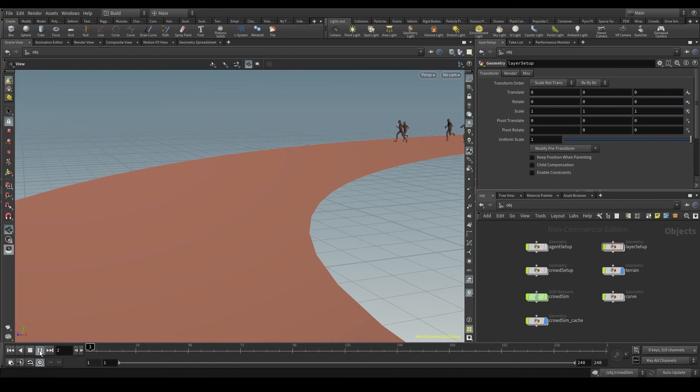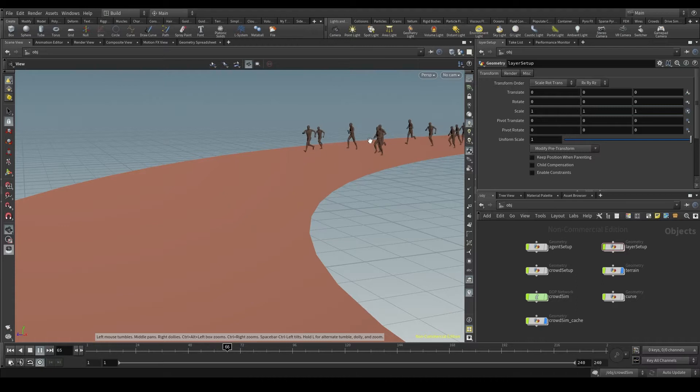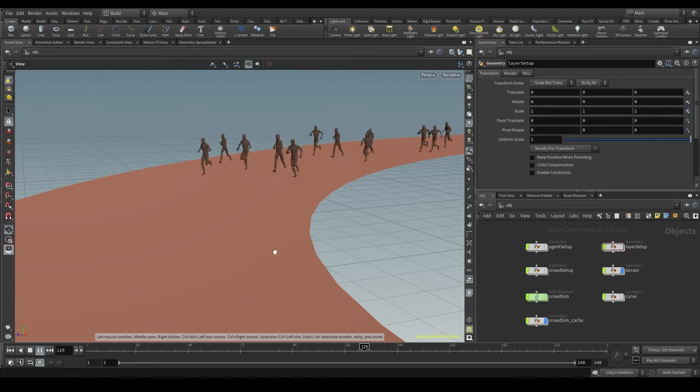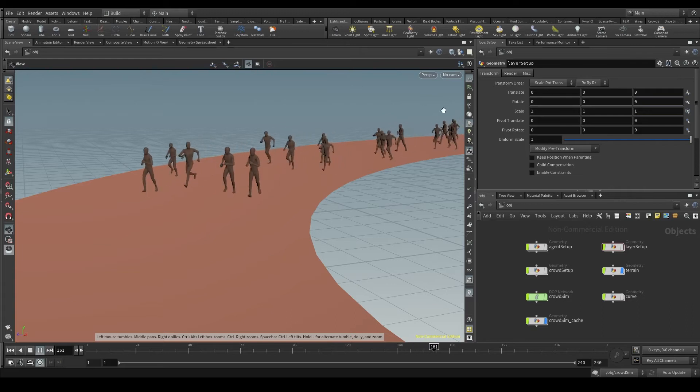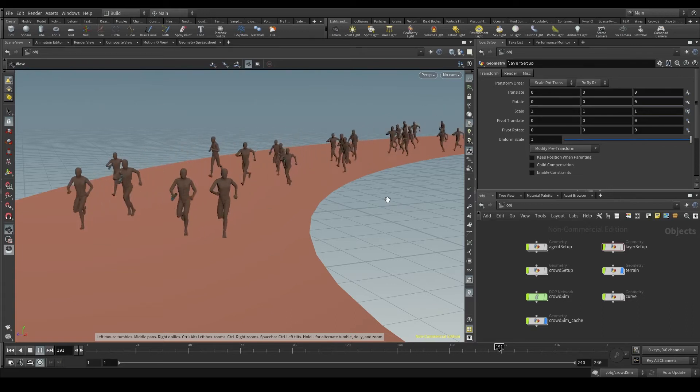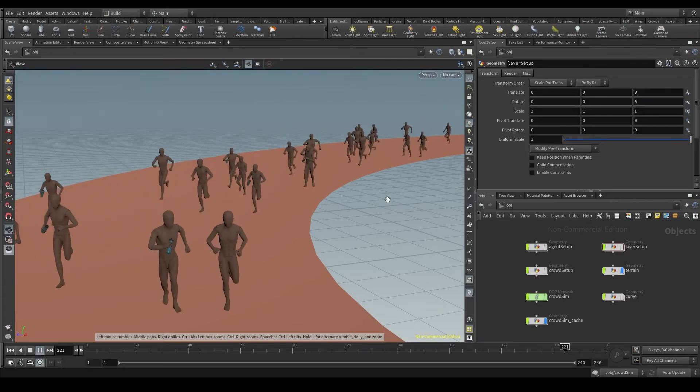Once we've cached our simulation and added the textures to both the agents and the terrain, the next step would be to prepare the scene and render it. In other words, to export this scene as a video or as an image sequence.